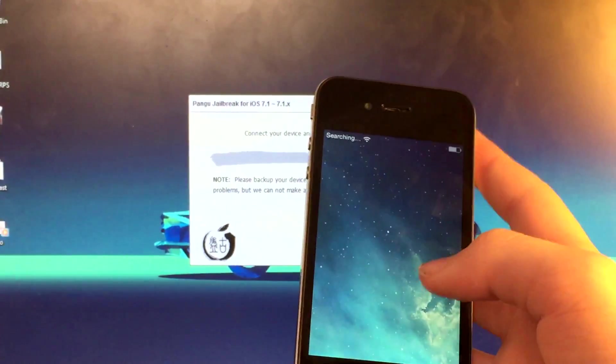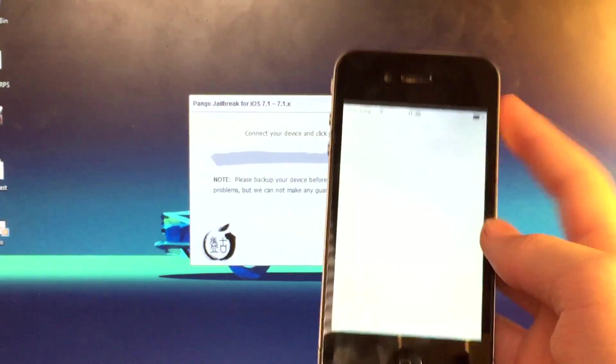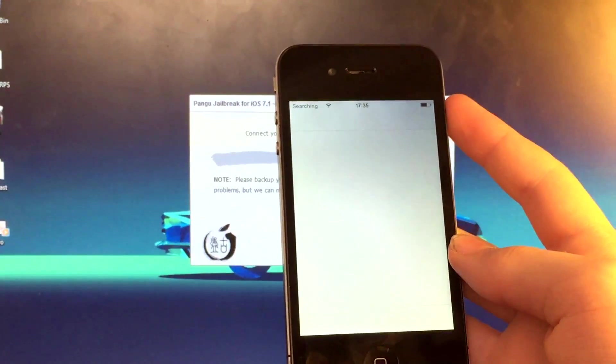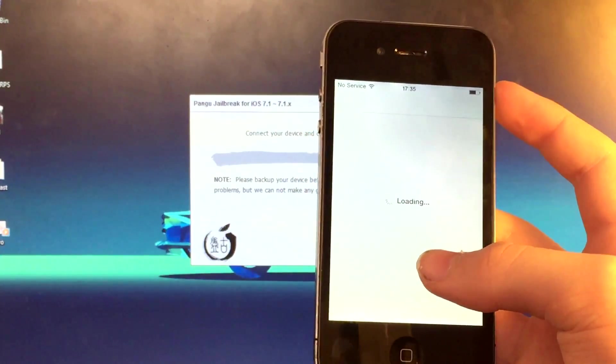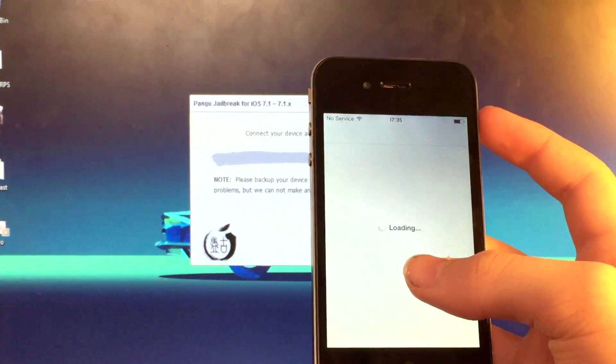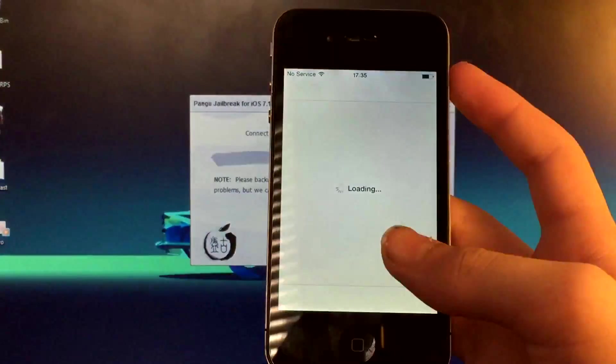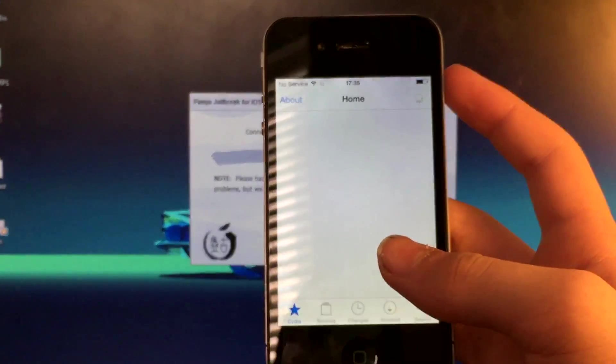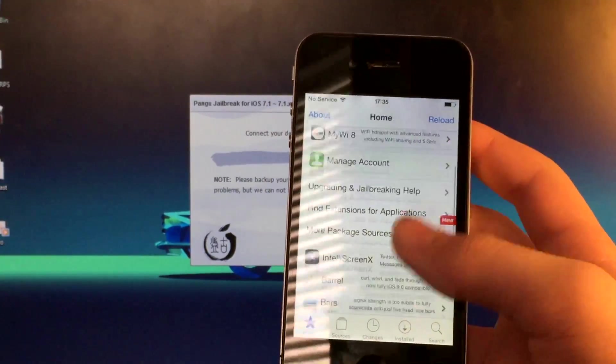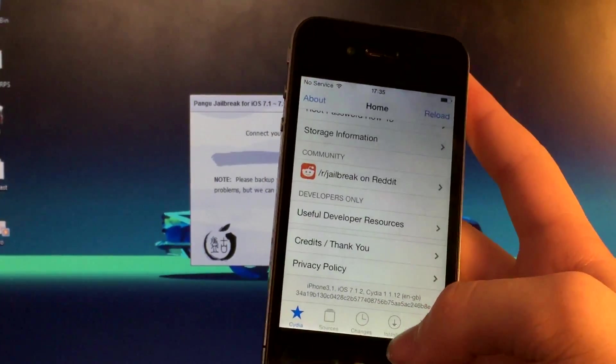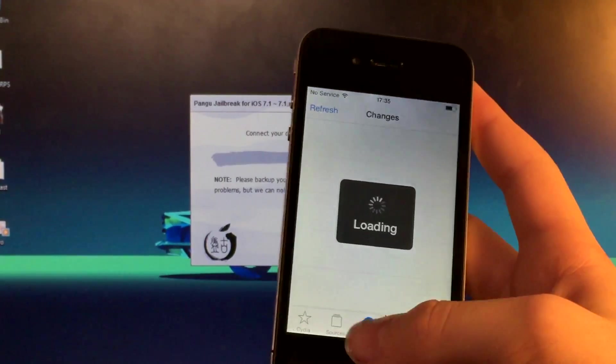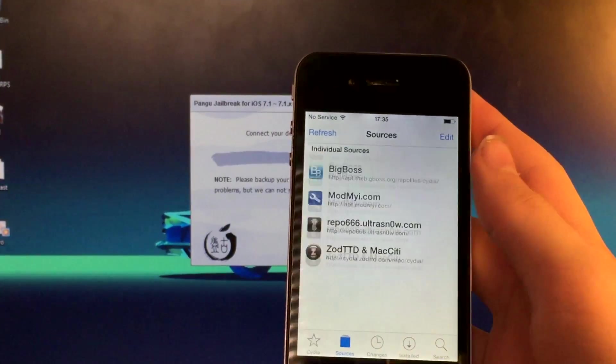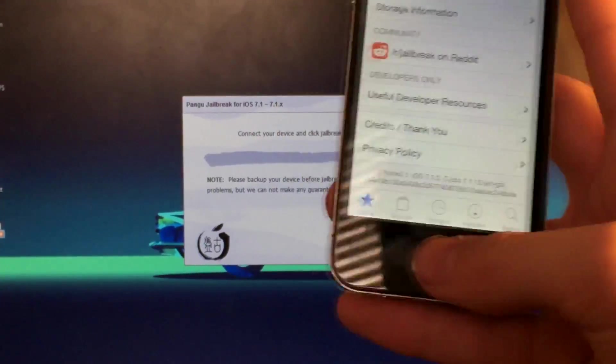And now when we go to slide to unlock and open up Cydia, loading, still loading everything. And here we are, we've got Cydia on our device. We can now install tweaks, install or add sources and everything.